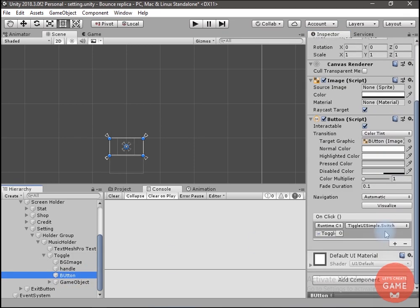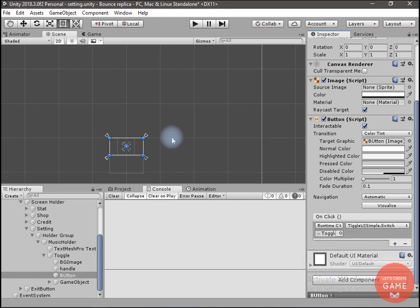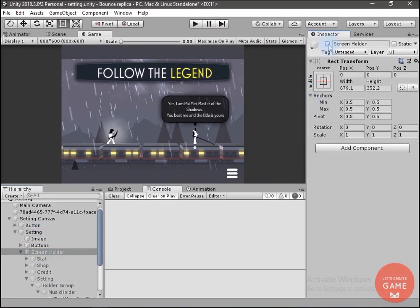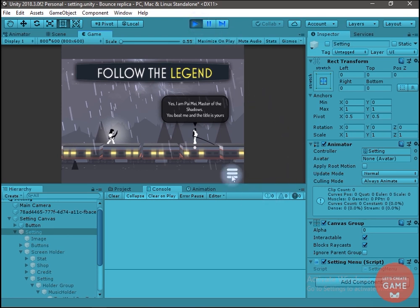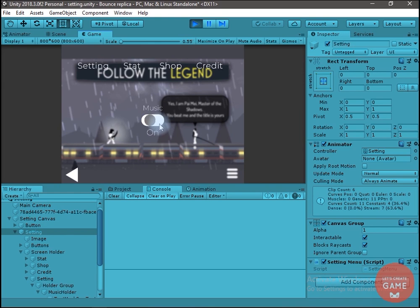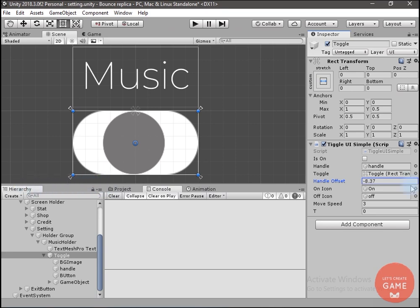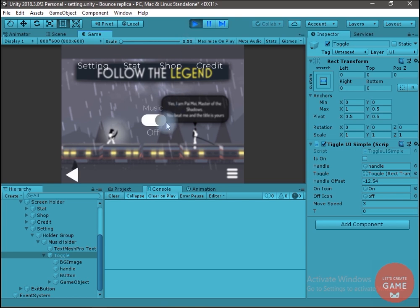When this button is clicked I want to call the Switch method of the toggle script. I change the alpha value and turn off the game object. Now let's run the application. When I click the settings button the settings screen appears — the toggle button is working, that's great! We have to add the offset, so let's change the handle offset. I want the handle offset in the negative direction. Now let's test again — this is looking good.